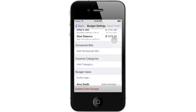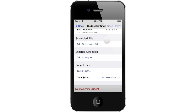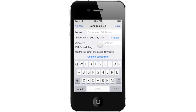Now let's set up a few bills. Let's define exactly what a bill is in Blue Noggin. A bill is any expenditure for which the amount and date of payment can be reasonably estimated. Examples would be a mortgage payment, car payment, or a dental appointment. A bill should not represent expense categories of variable amounts and quantities such as groceries or fuel for your vehicle. Let's enter a bill now. Tap Add Scheduled Bill. Enter the name of the bill. Next, select how often you pay this bill. Tap Change to see the available options.